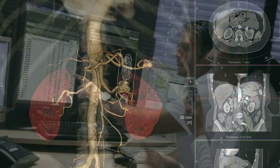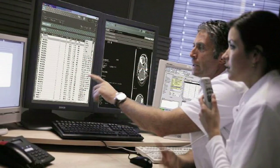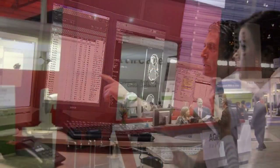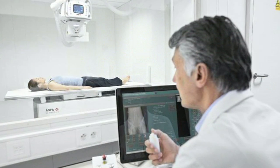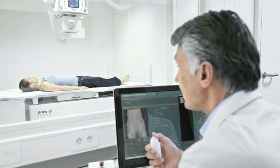AGFA Healthcare was the first to commercialize industry standard picture archiving and communication systems and radiology information systems. We were pioneers in healthcare IT systems in the early 1990s and we've kept that entrepreneurial spirit today.